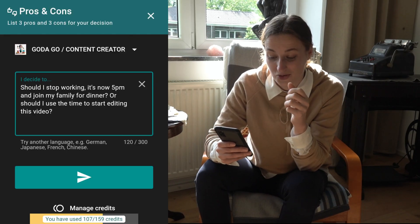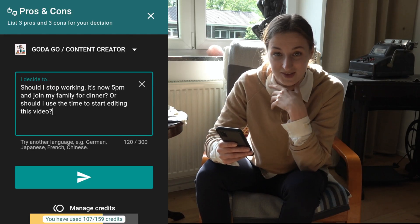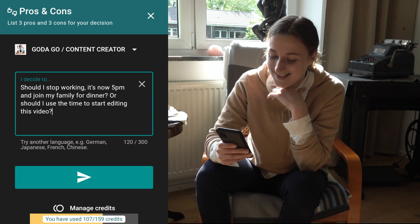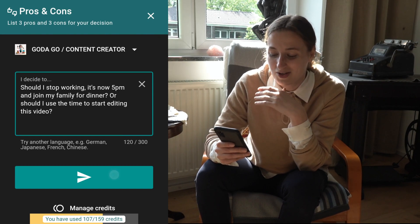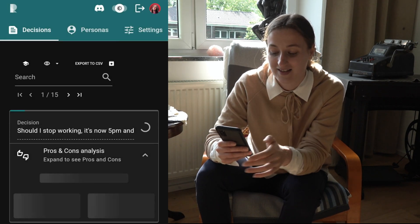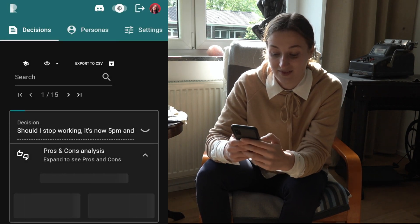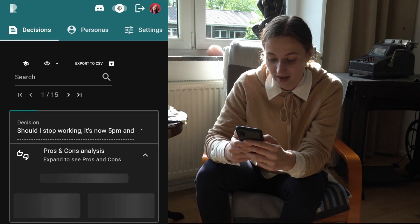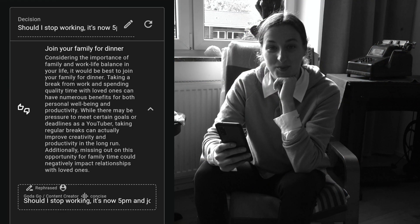I could join my family for dinner, which would be nice, or should I use the time to start editing this video? Answer: join your family for dinner. Nice transition.